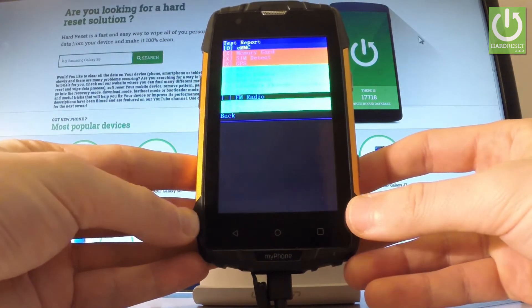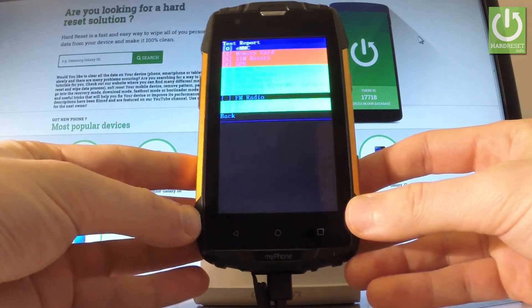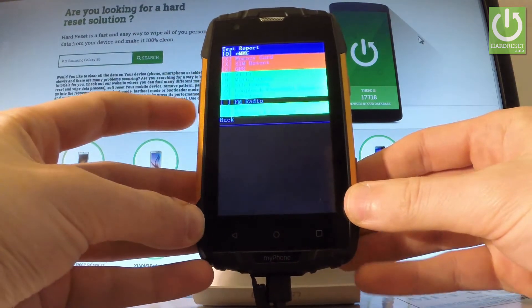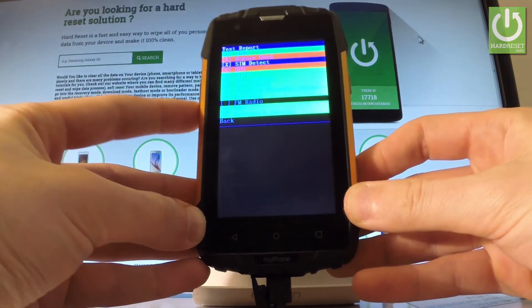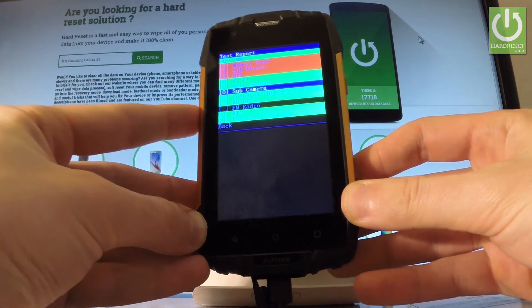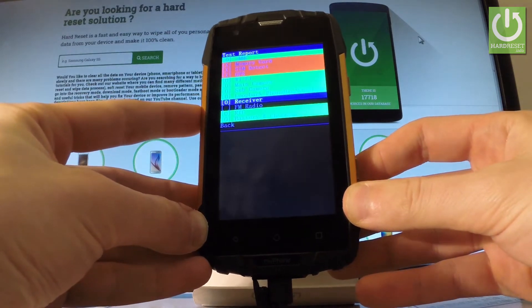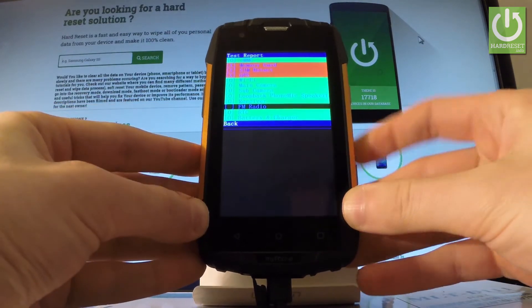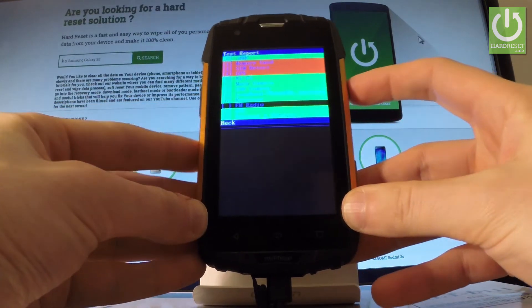As you can see here you have the test report. Let's scroll down by using volume down key to the back option the last one right here and press power key to choose it.